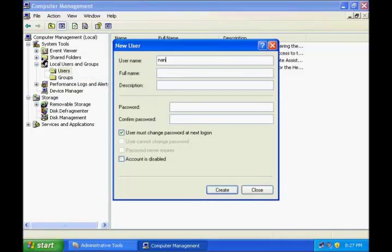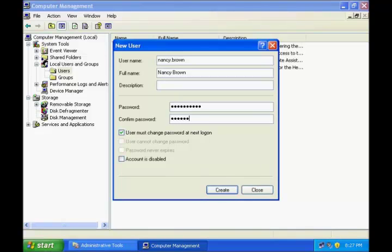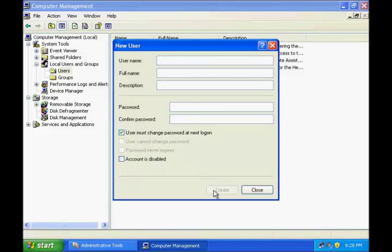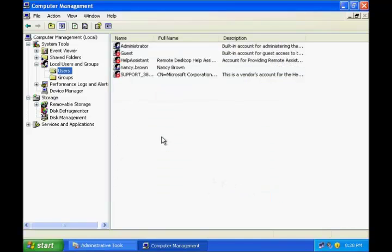Give a username — I'll give a username as nancy.brown. Give the full name of the user and set a password for it. Confirm the same password in the next box, and preferably uncheck 'User must change password at next logon.' If you are communicating this password to the user and wish for them to change it, you can keep this checked. Click Create, and you can keep adding as many users as you wish. Once you are done, click Close, and you can see the new user now appearing under the Users folder.